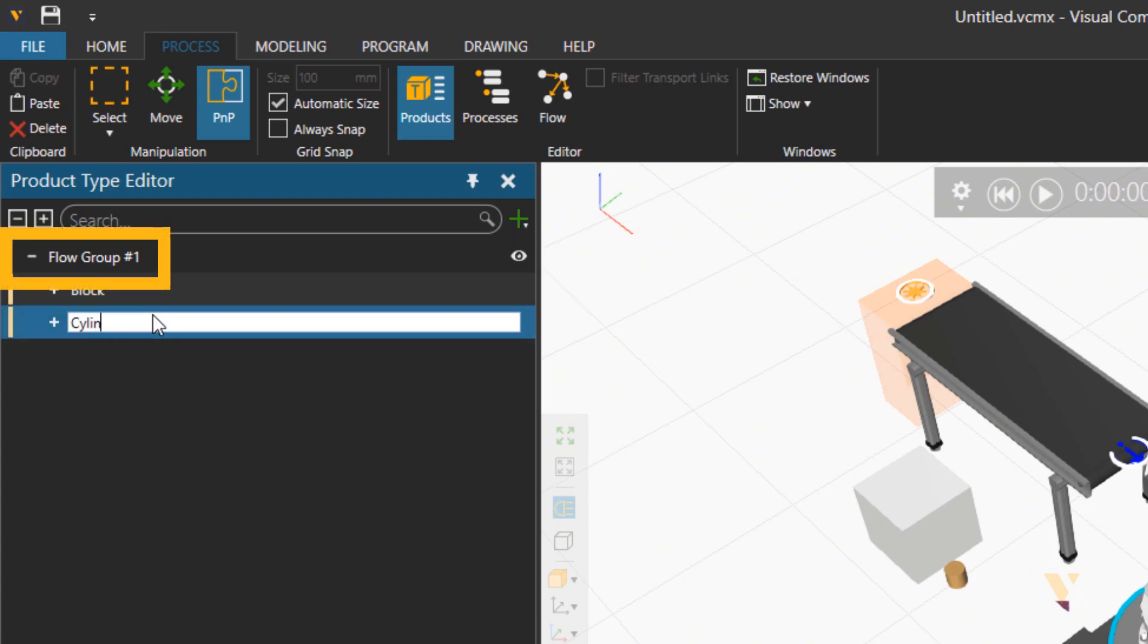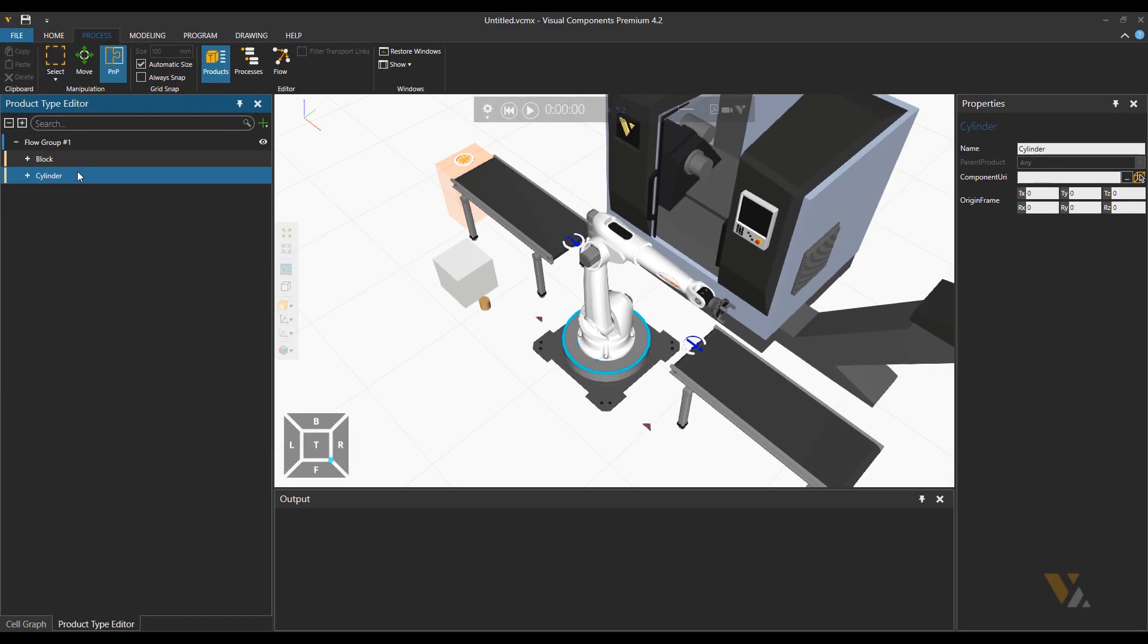Please notice that we are still under flow group 1, and then associate cylinder geometry to cylinder product type.